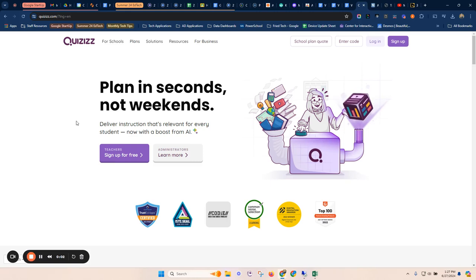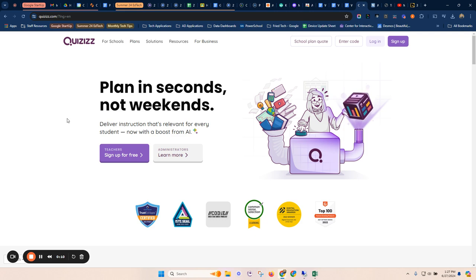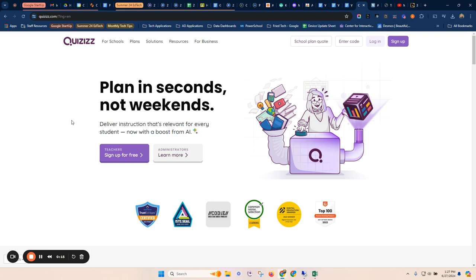Welcome to this video on Quizzizz AI. Quizzizz is a tool you might be familiar with from previous years. Quizzizz is very similar to Kahoot and you can generate game-based quizzes for your class or individual practice for students.